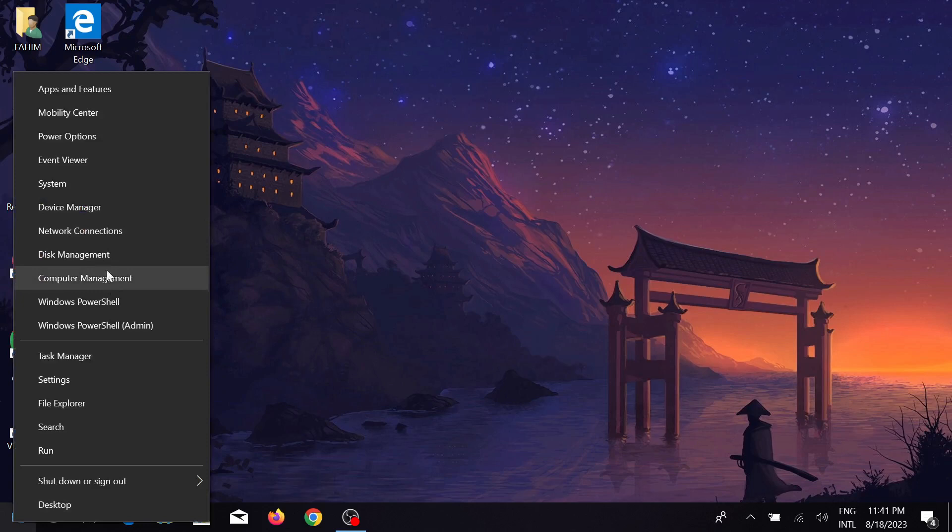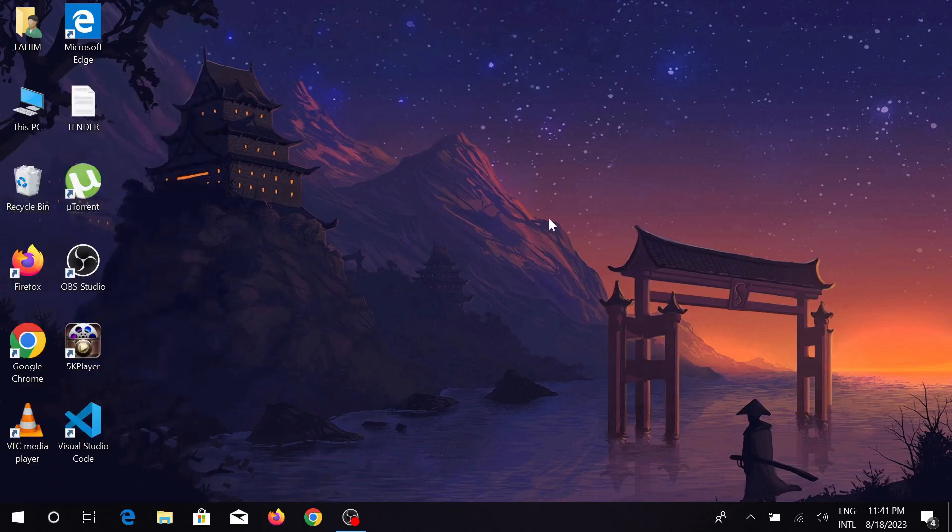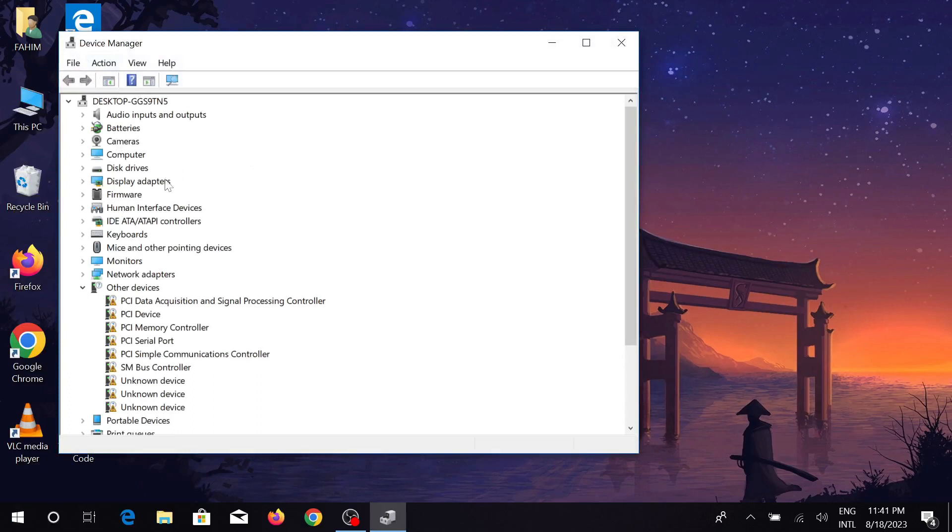And here is all the drivers that your computer has. To update it, simply click the arrow button. Like, I want to update Display Adapter. Just click this arrow and this is the driver.